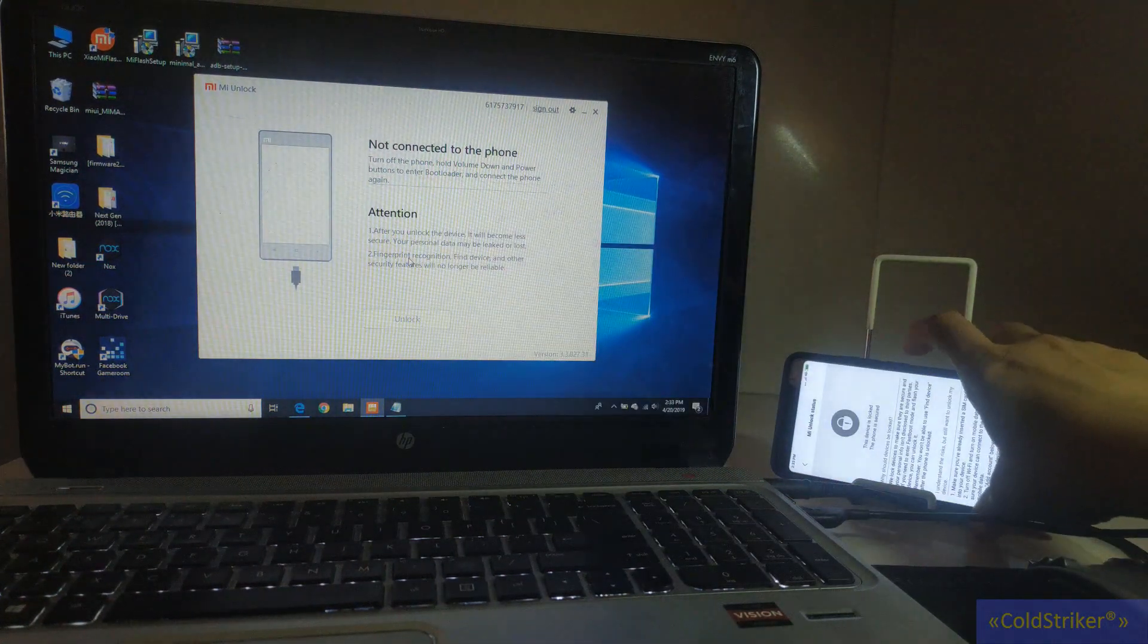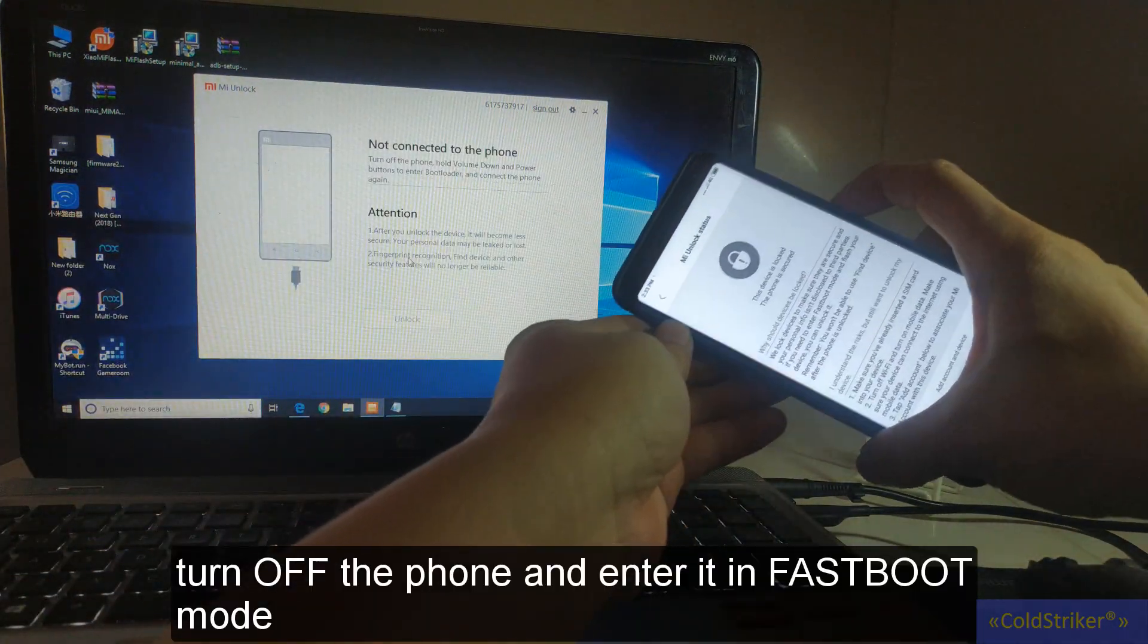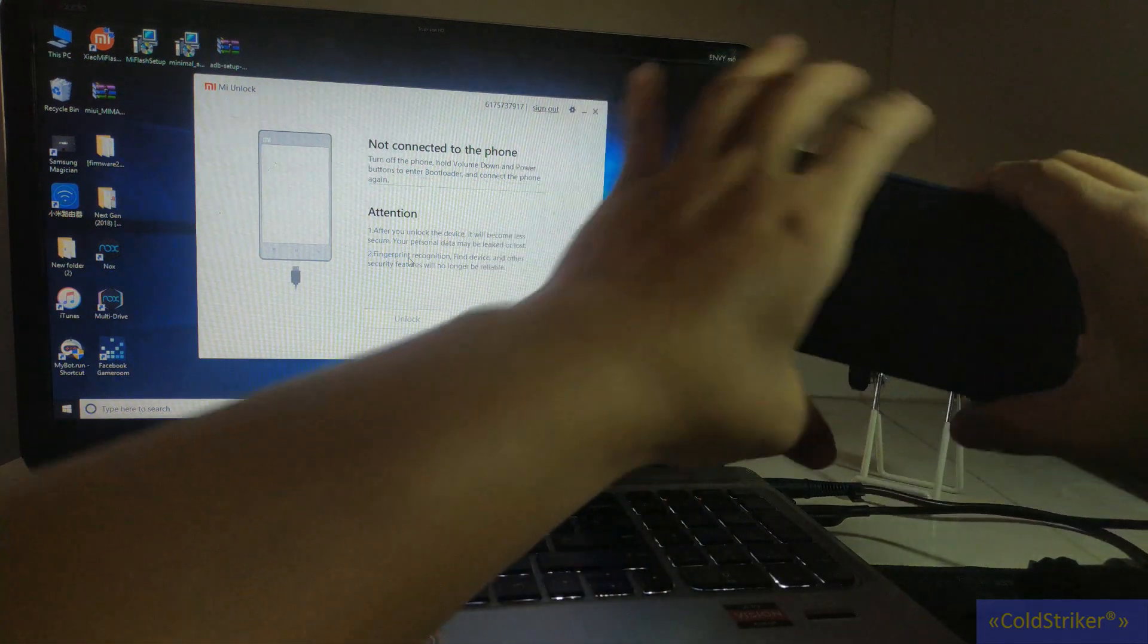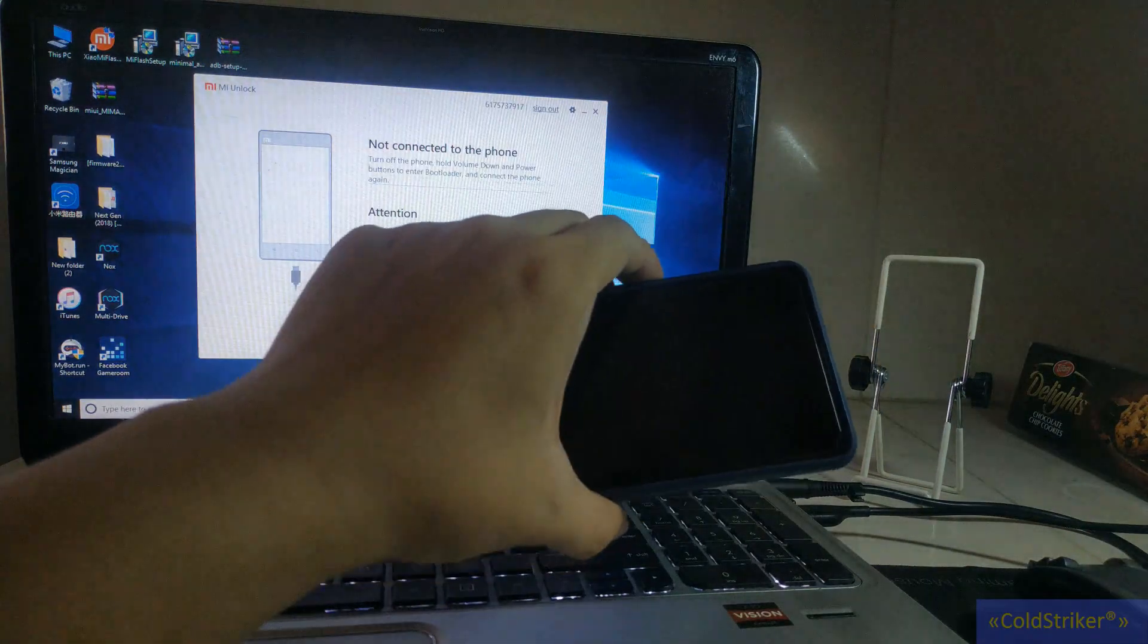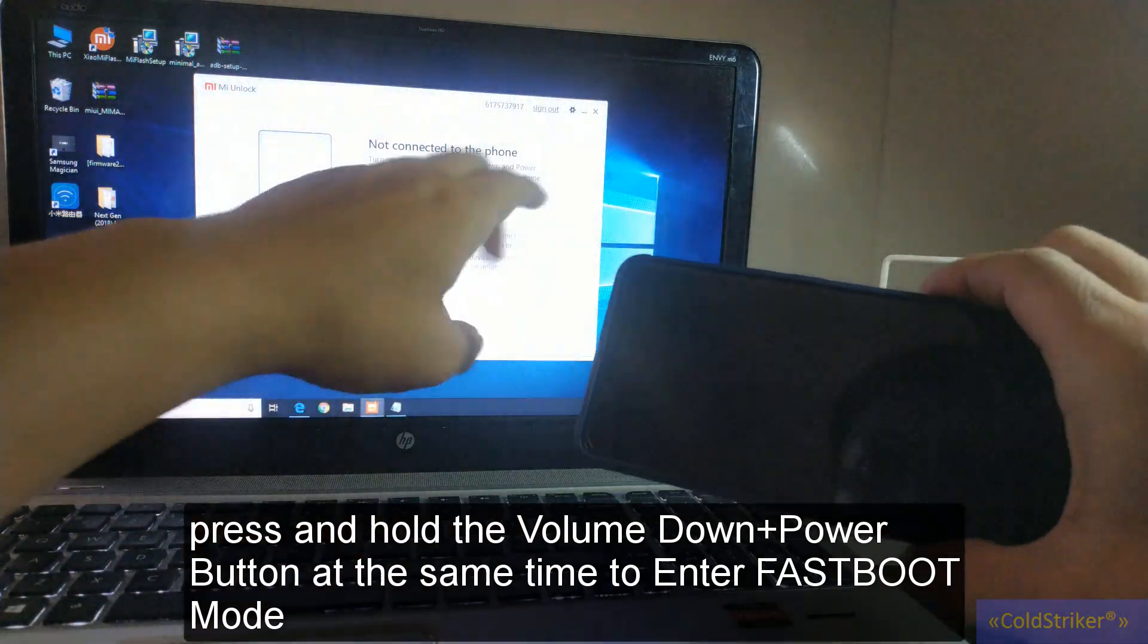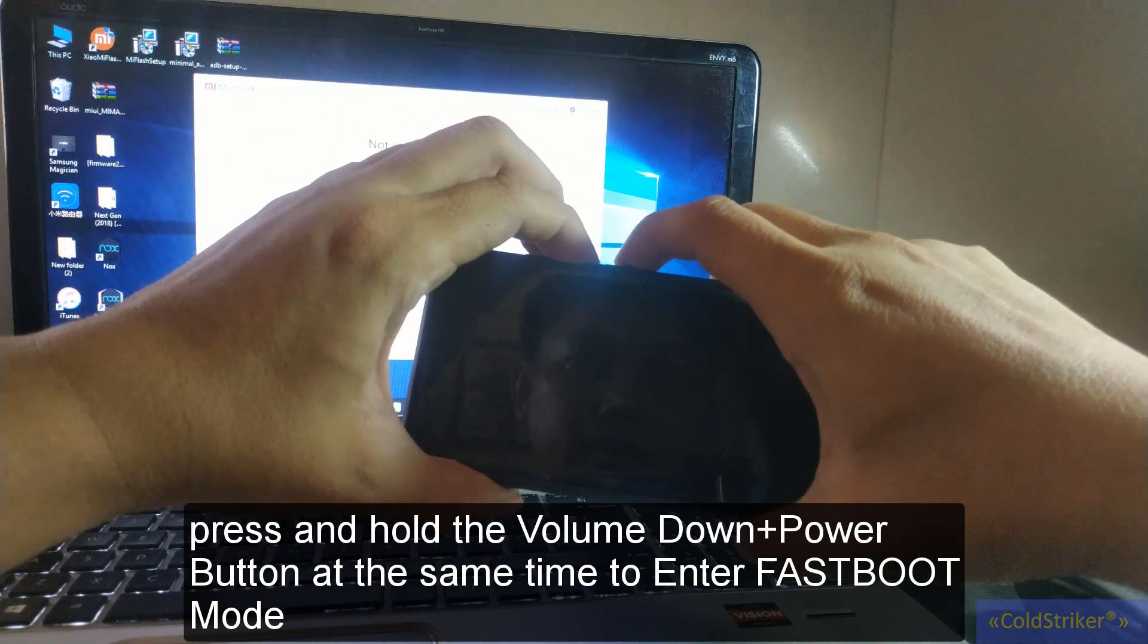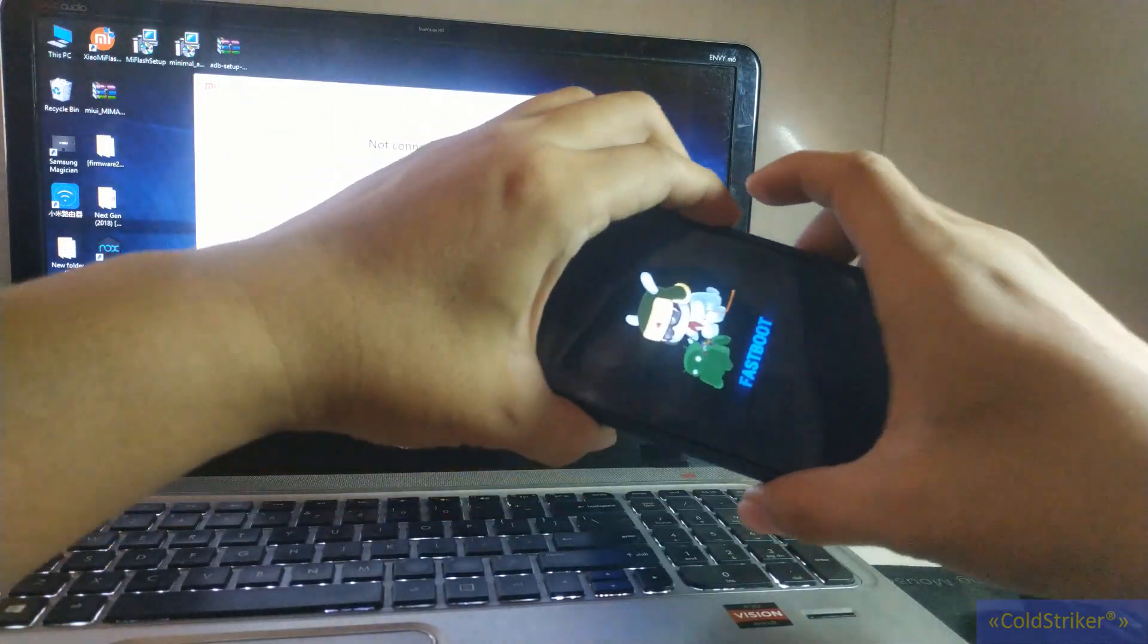So here in our phone we're going to turn this off. Okay, there we go. And then we're going to do the fastboot mode. As you can see here, volume down and then the power button. So we're going to press these together. Okay, there we go. This is the fastboot mode.